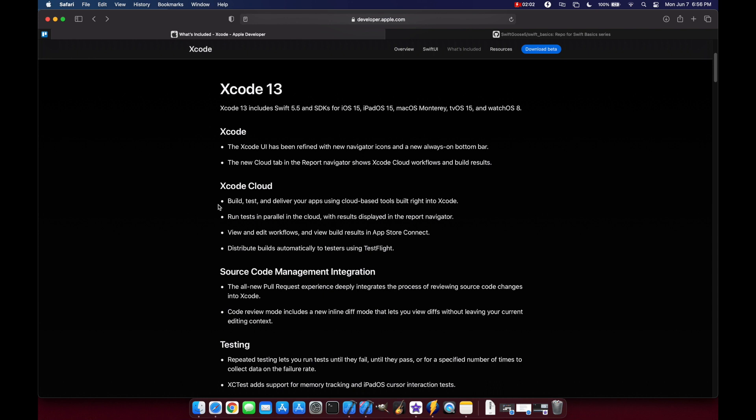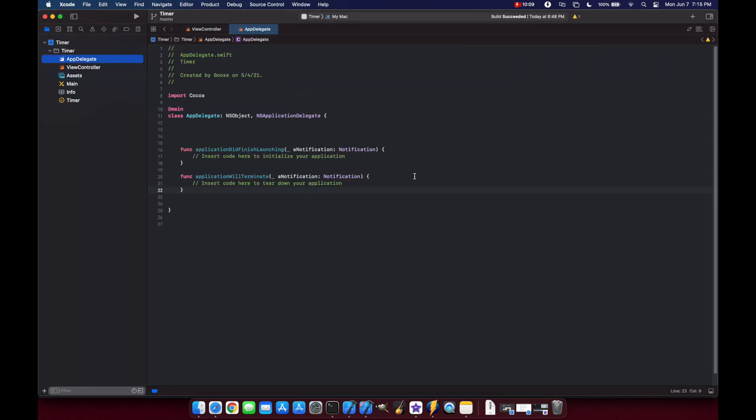For source control, Xcode has also added a neat code review mode which basically includes a new line difference mode that lets you view differences without leaving your current context, according to Apple's documentation.